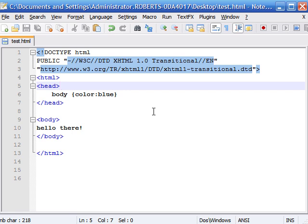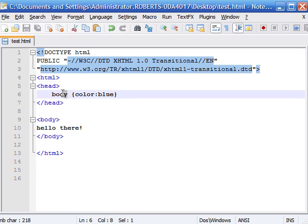What CSS is is just a bunch of rules that tell your website what it's supposed to look like. There are three parts to every rule. The first part is called the selector, and what the selector does is tell the web page what elements the CSS is going to be applied to. In this example it's going to be applied to the body element.